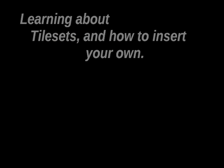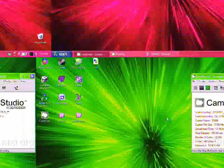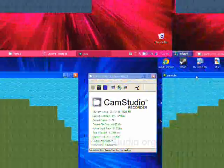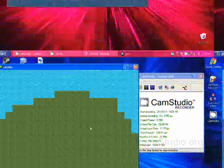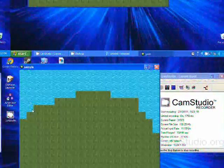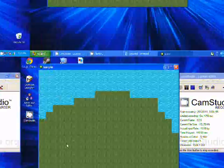Today we're going to be learning about tilesets and how to insert them. Step 1: we need to get the backgrounds for the tilesets. Please ignore the coloring effects, but this is our final outcome.